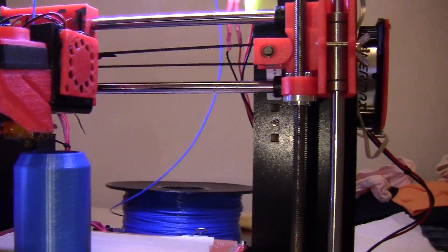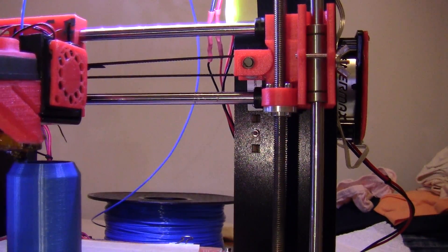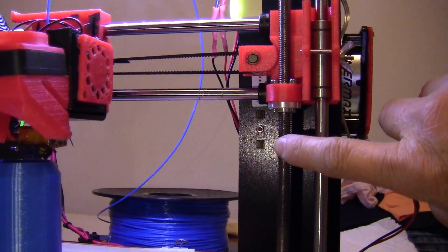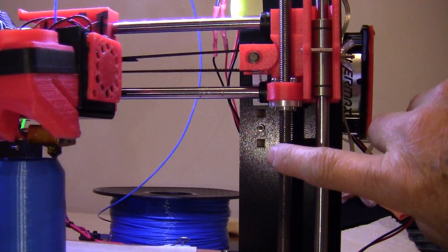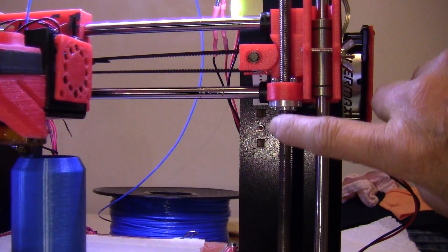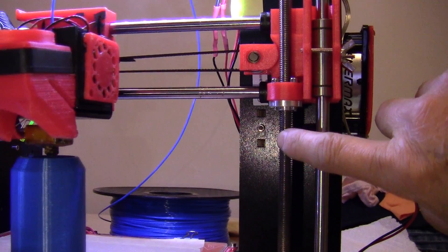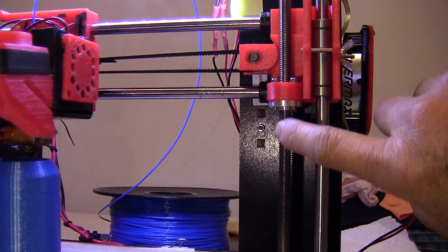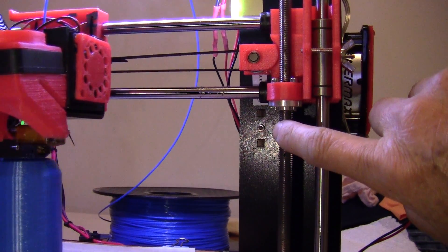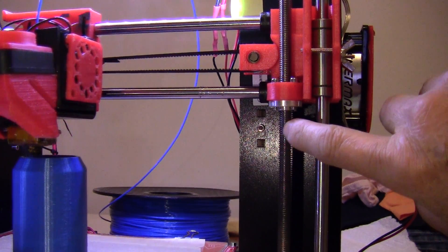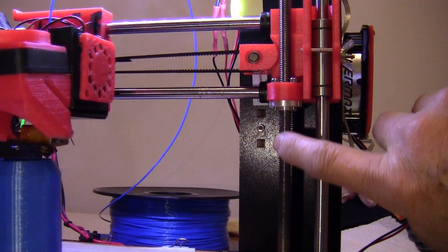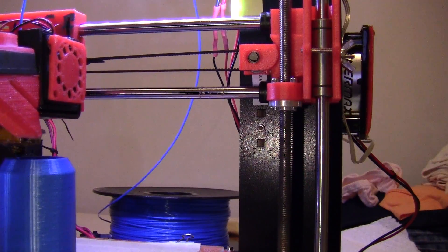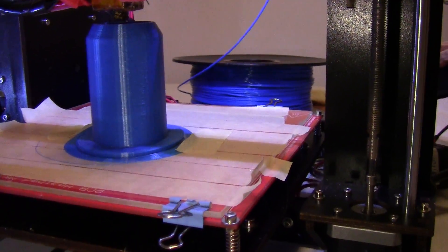But the Z shaft, when it goes up, even though there's some wobble to it, I don't think it affects the print job that much.